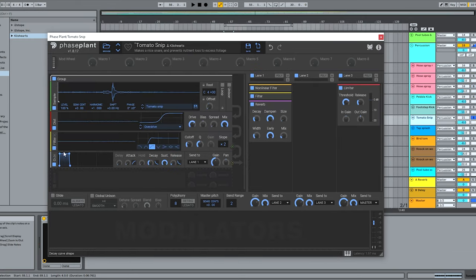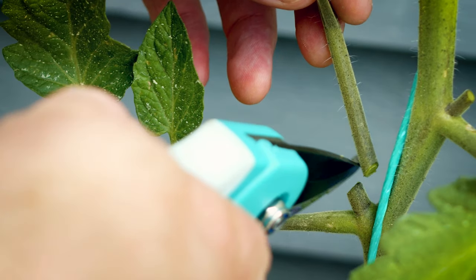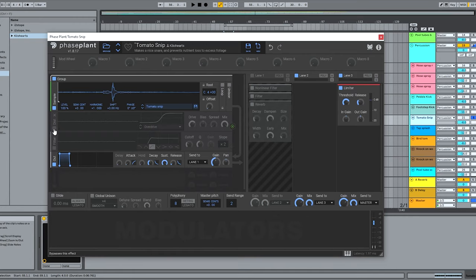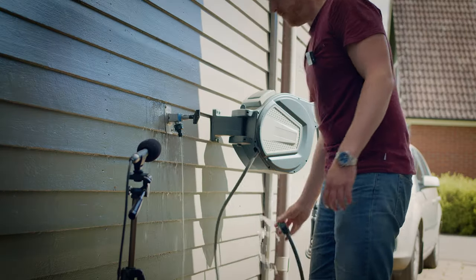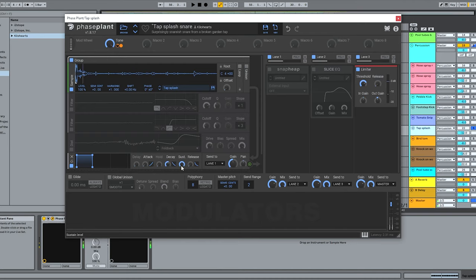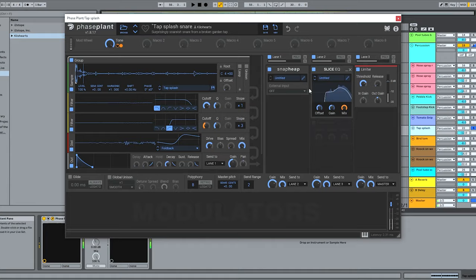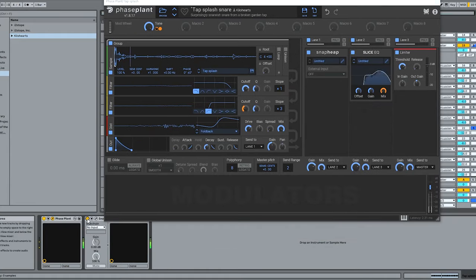I got a nice snare from snipping that tomato plant, just basically filtered and distorted, and the splashy tap gave me a surprisingly good topper which I've added increasing amounts of reverb to as the track progresses.